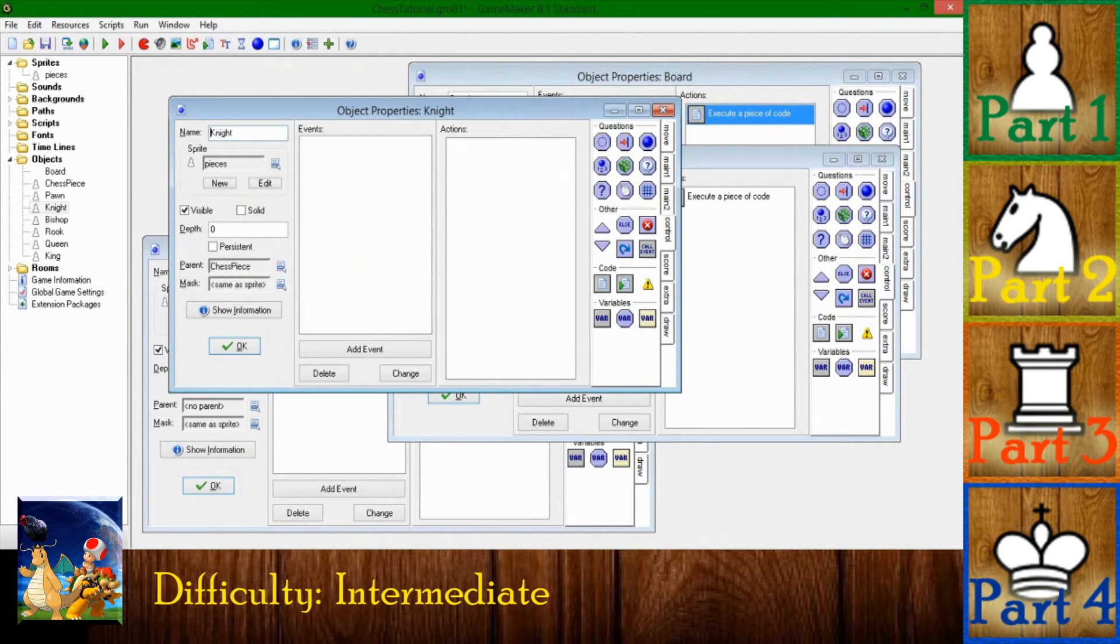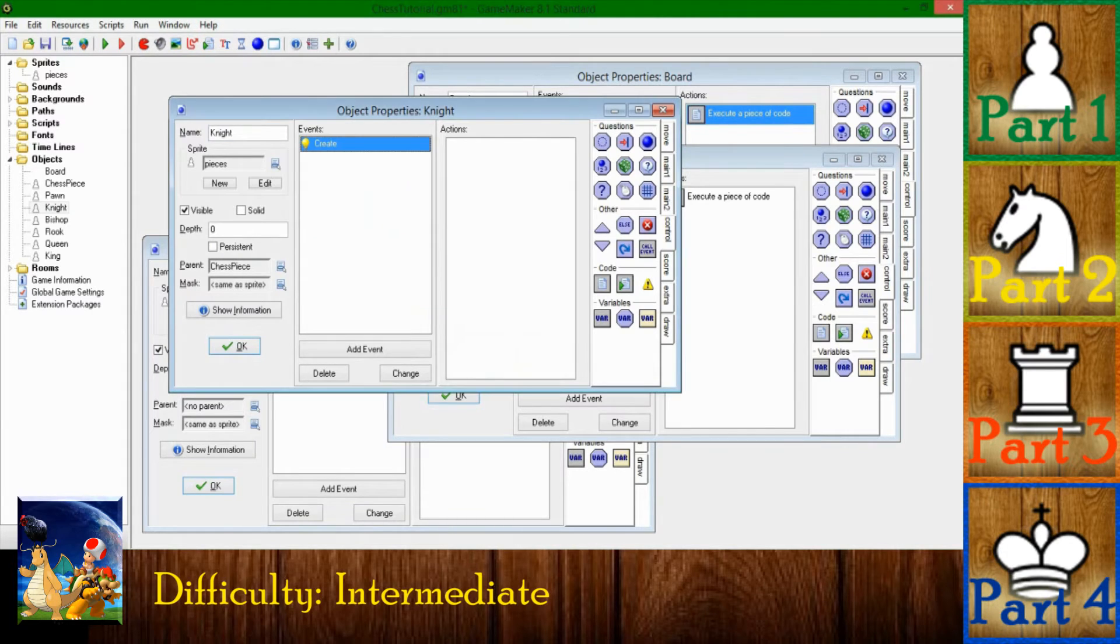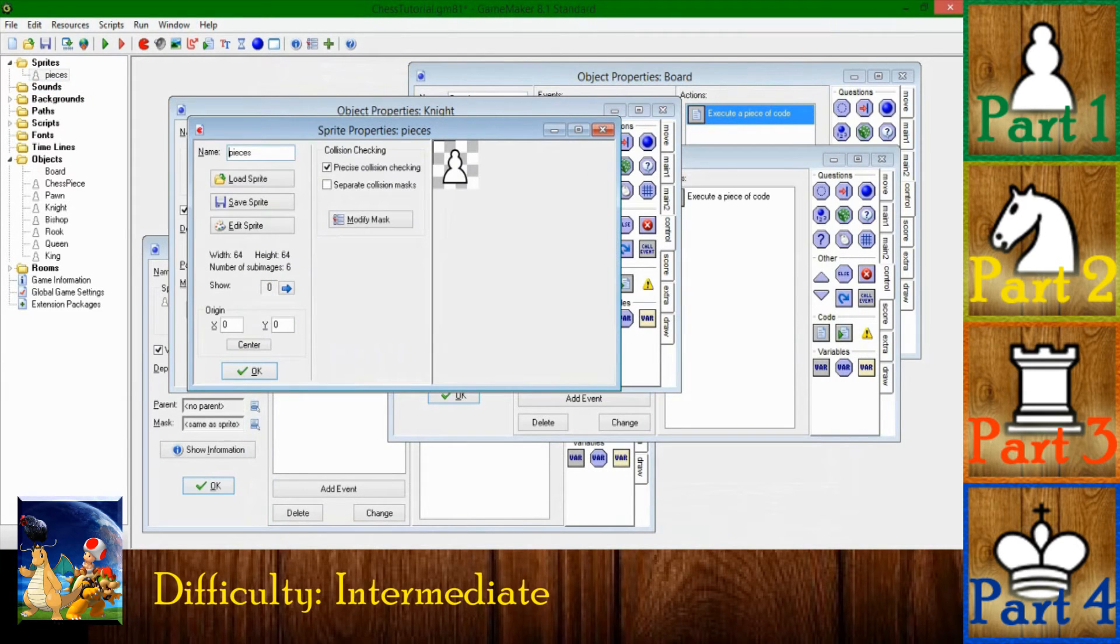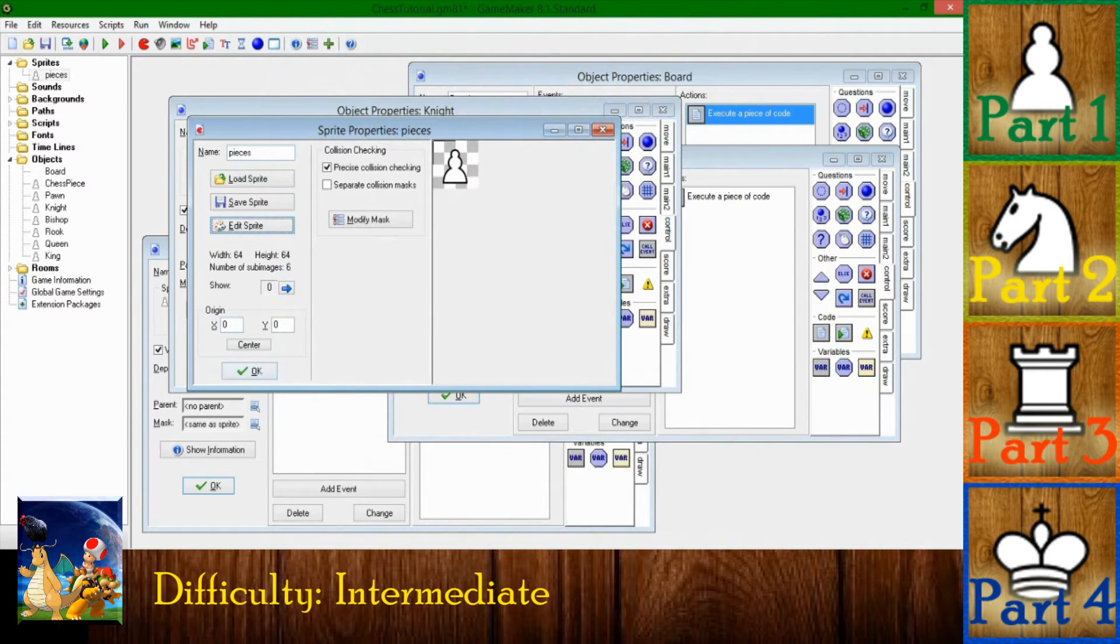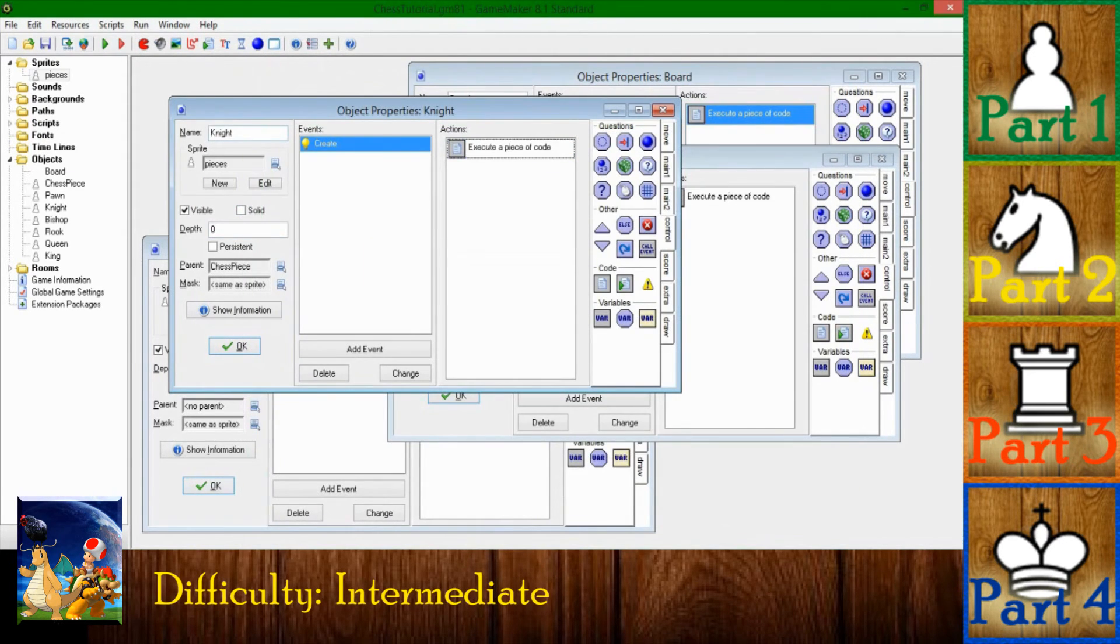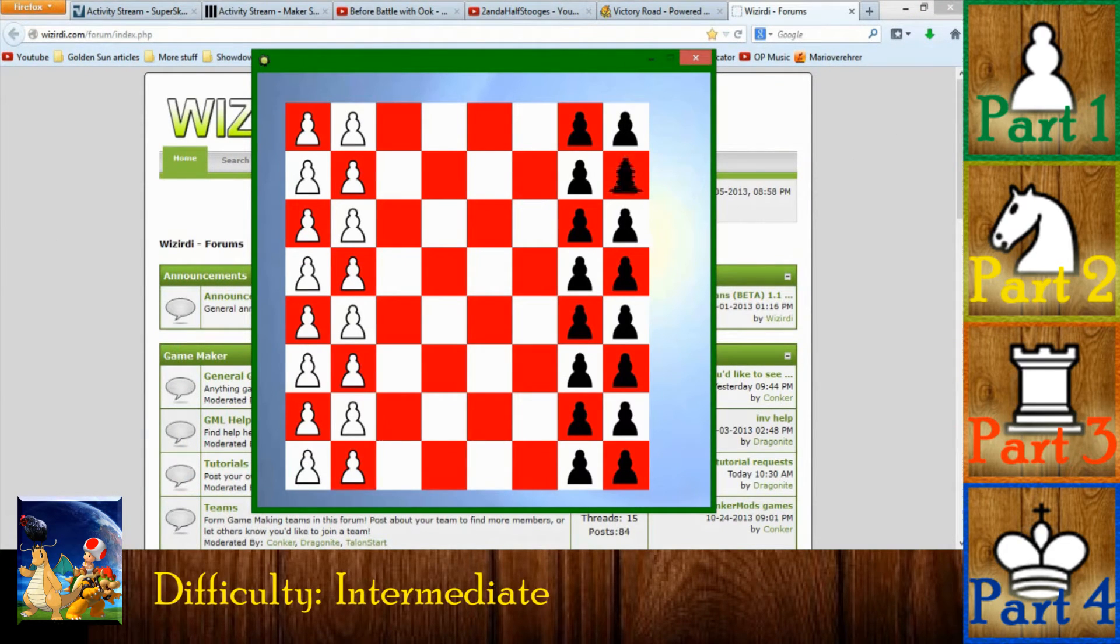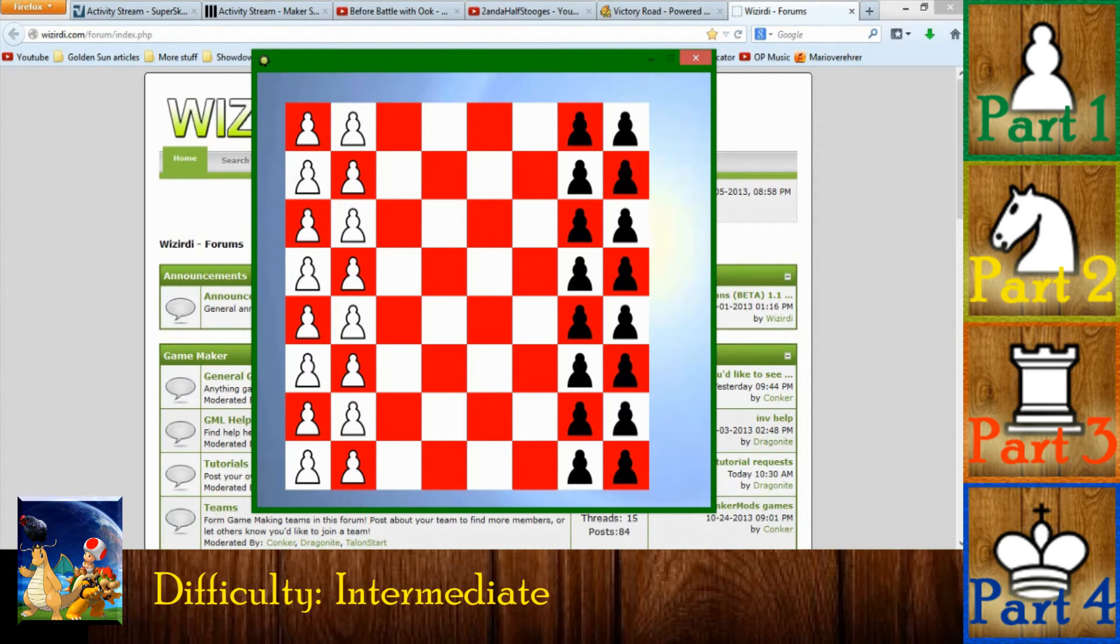And say in the knight create event, code image index equals one, because I think that's where the knight is. I should probably leave this open like in Windows picture view or something so I can look at it while typing. The knight is two. However, if you are familiar with the way inheritance works in Game Maker, when you make an object a child of another object, if the parent object has code in the create event and the child object has code in the create event, the child object's code completely overwrites the code in the parent's create event.